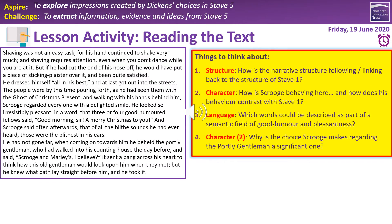We're on with our extract annotation work. On the left-hand side, as always, we have a brief extract which is the beginning of today's longer extract. On the right-hand side we have four prompts: structure, character, language, and another character point. Read through the extract and respond to those prompts. If you have a text in front of you, write all over it. Make sure you put a logical title on it — always important. Annotate, then press play again and we'll run through some possible ideas and interpretations.